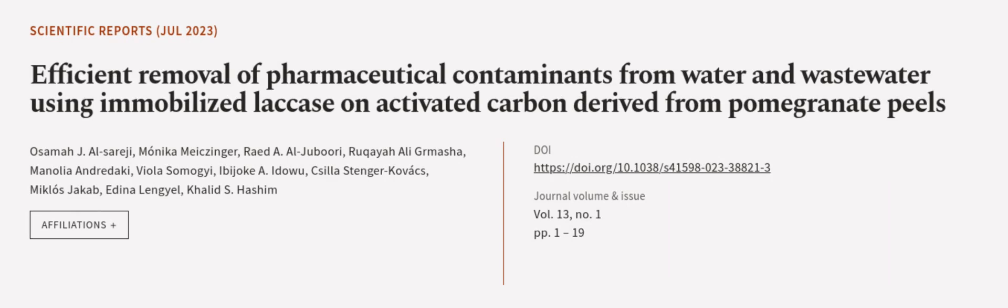This article was authored by Ozama J. Ulceraji, Monica Mikesinger, Wade A. Uljubori, and others. We are article.tv, links in the description below.